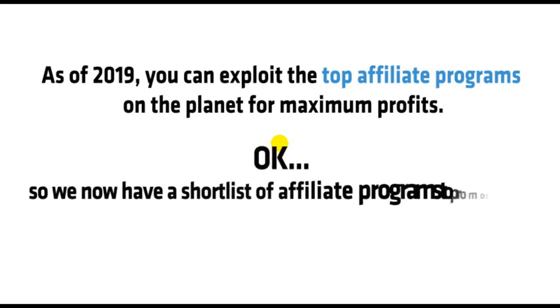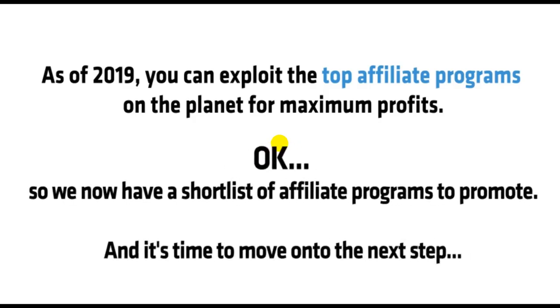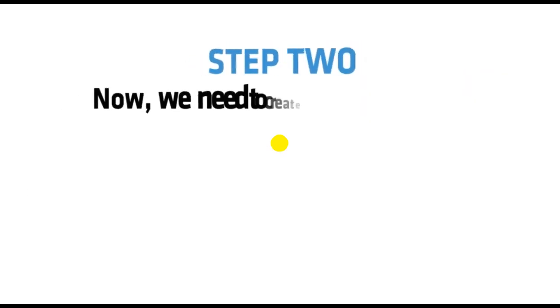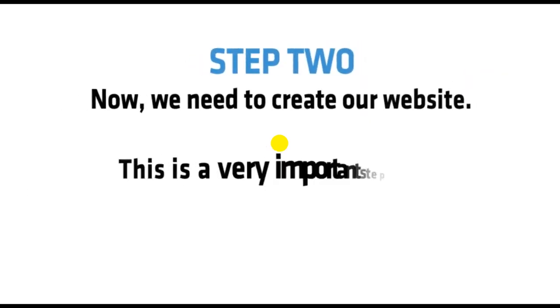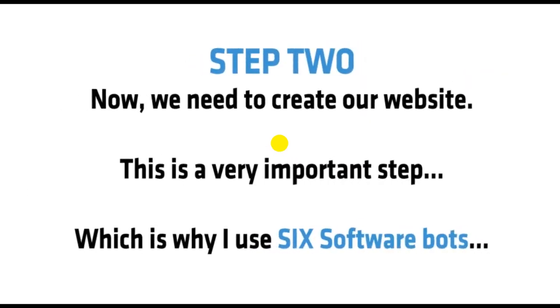And so, as of 2019, you can exploit the top affiliate programs on the planet for maximum profits. Okay, so now we have a shortlist of affiliate programs to promote. And it's time to move on to the next step. Step 2. Now we need to create our website. This is a very important step, which is why I use six software bots.